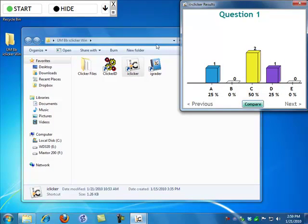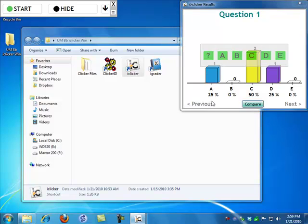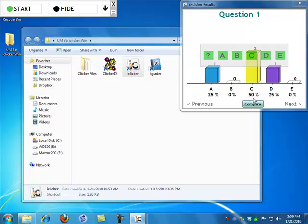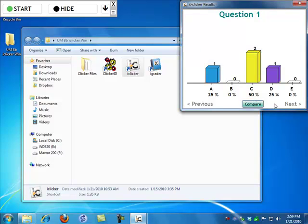This shows me that on this question, 25% said A. There were only four votes, so that's two. 50% said C, and 25% said D. That's it.